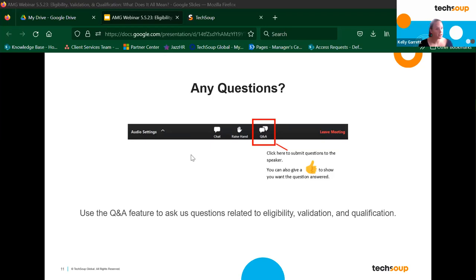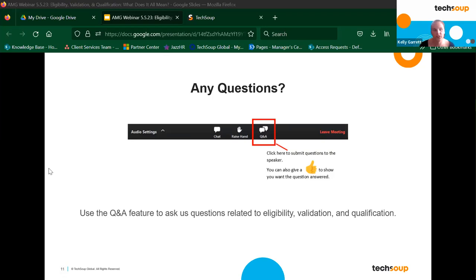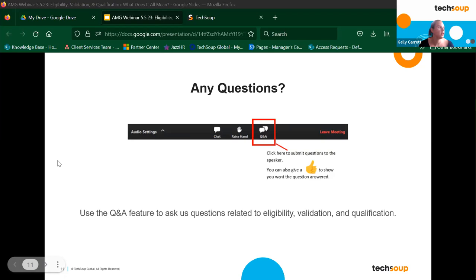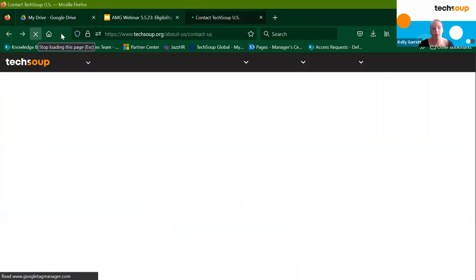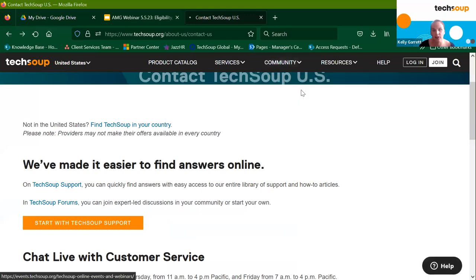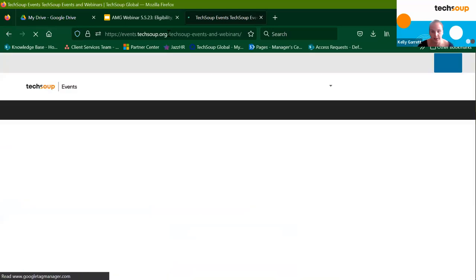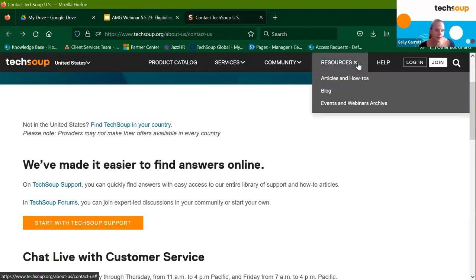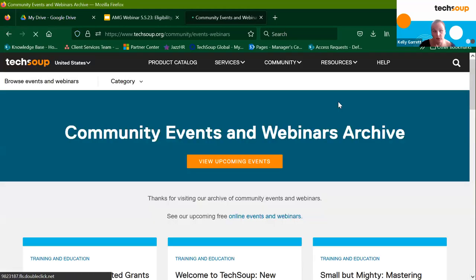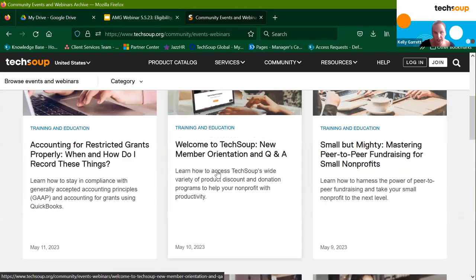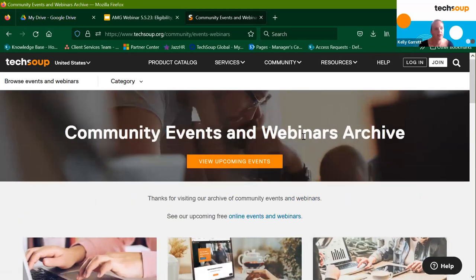Someone asked when the next webinar is. We don't have one planned just yet — probably July, since it takes a little bit of time to gather everything we need together for a presentation. We do send out notifications about upcoming events if you're signed up for events. You can also periodically check the upcoming events catalog on techsoup.org — if you click on "Community" at the very top, the dropdown has upcoming events and webinars. Under resources, you'll see past events and webinar archives. Usually takes us up to 24 hours to get it uploaded, and you will get the email follow-up within the next day or two.